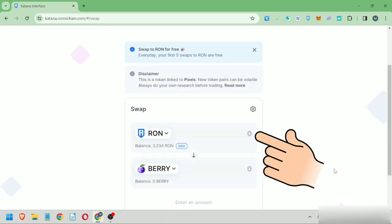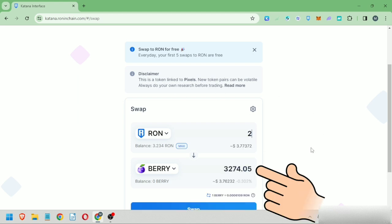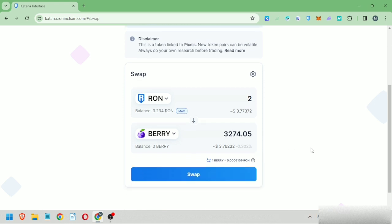Enter the amount of the token you want to swap from. I will swap two Ronin. Then you will see the token amount it will swap to, which is based on the current market price.